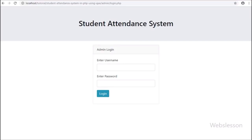Hello friends, this is the third part of the student attendance system using PHP with AJAX. We have continued to discuss the admin login part. In the previous part we covered the admin login page front end, but now we are discussing how to validate admin login details.